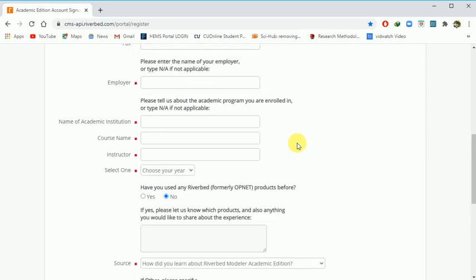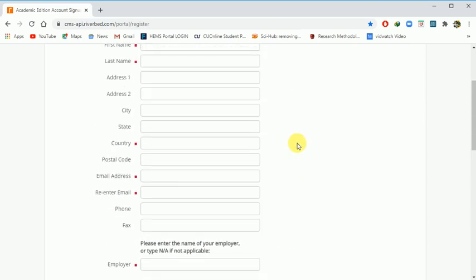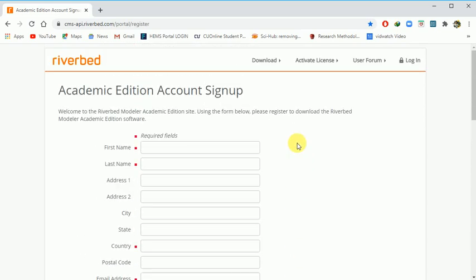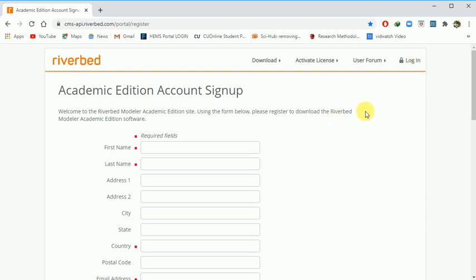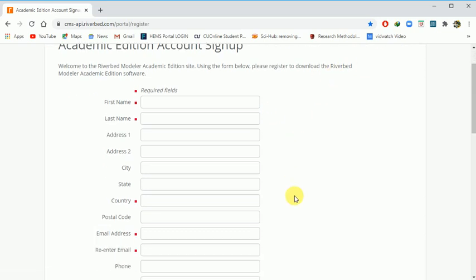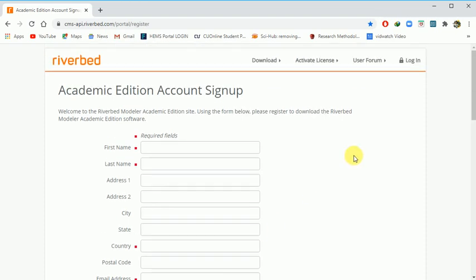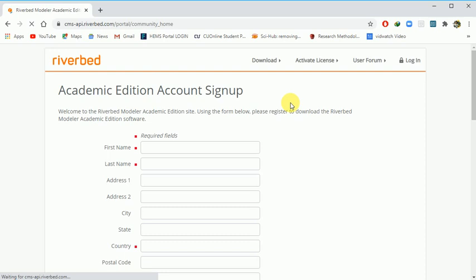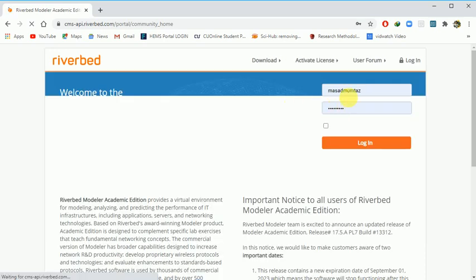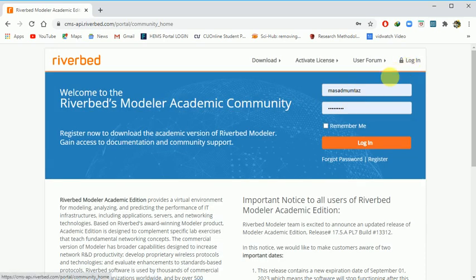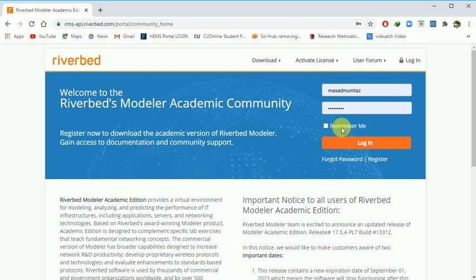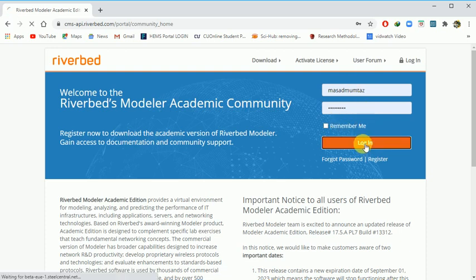After creating your account, you can log in. You can provide your credentials. Like I have already done, after login you can access your account.